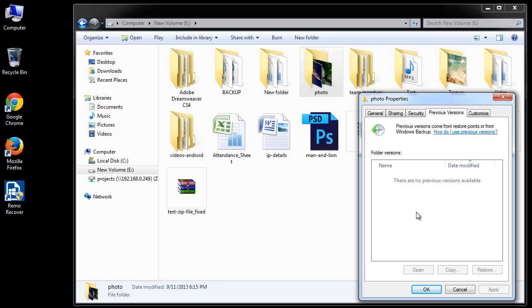However, to use this method, you need to remember the location of folder from which files are deleted. Also Windows Backup do not store the backup files in case of absence of restore points.